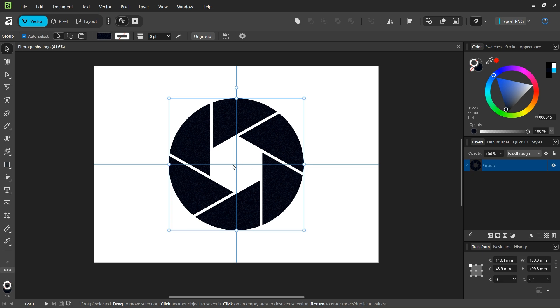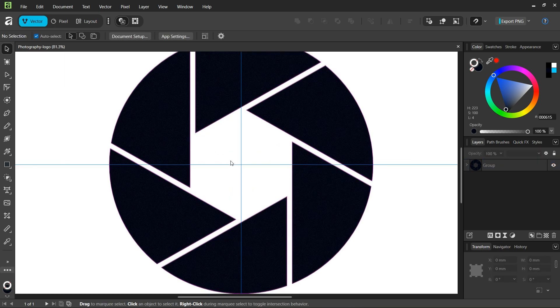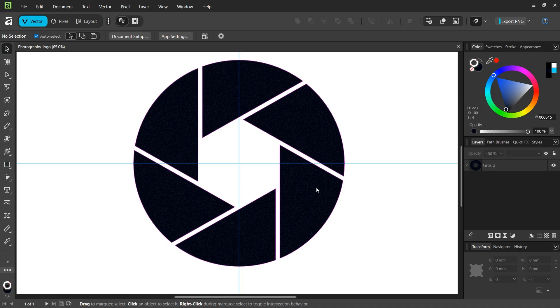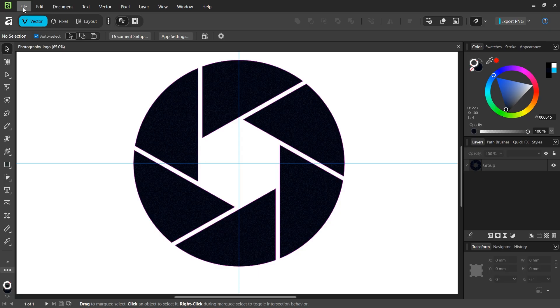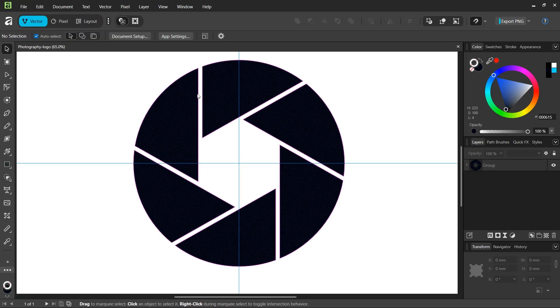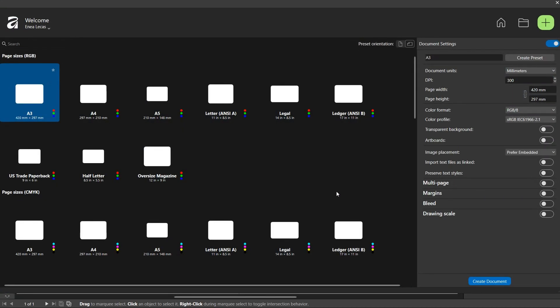Hello everyone, this is NAI here and in today's tutorial I'll teach you how to create this photography logo in Affinity Vector Studio, formerly known as Affinity Designer. To get started, we go to File New and create a new composition.